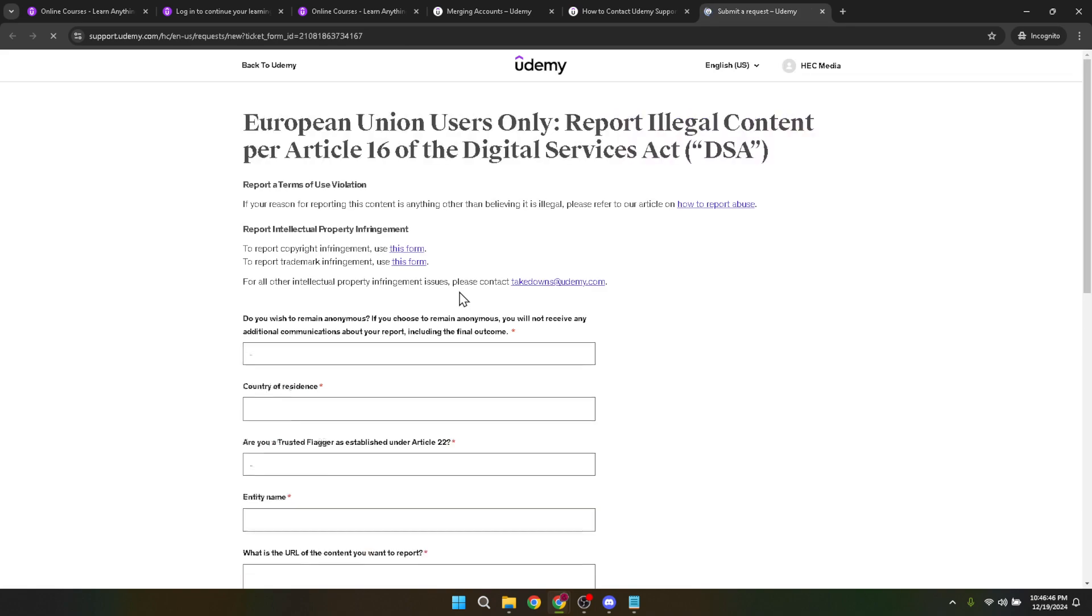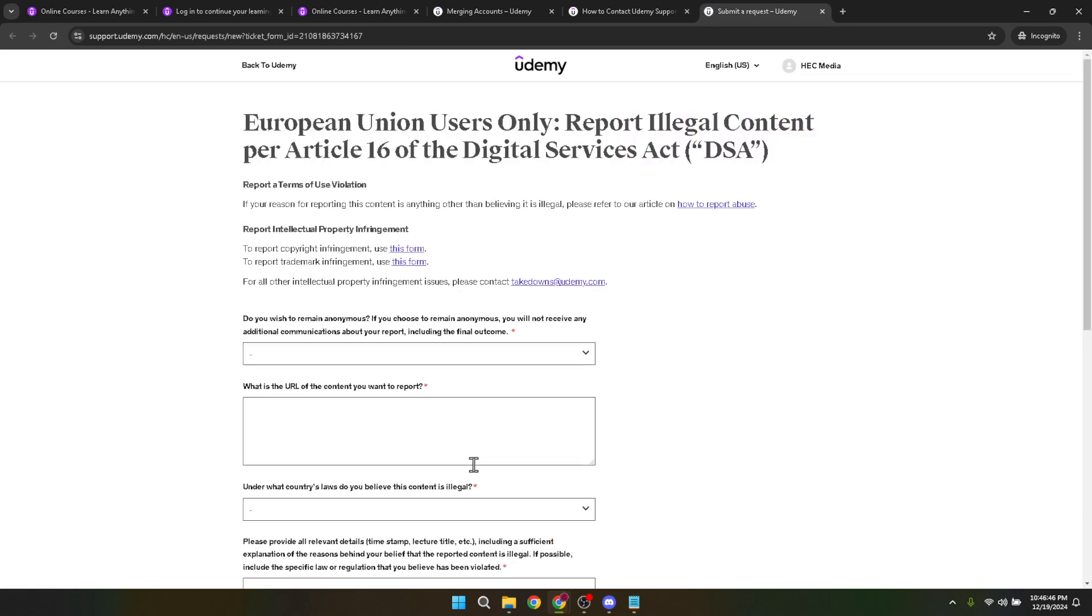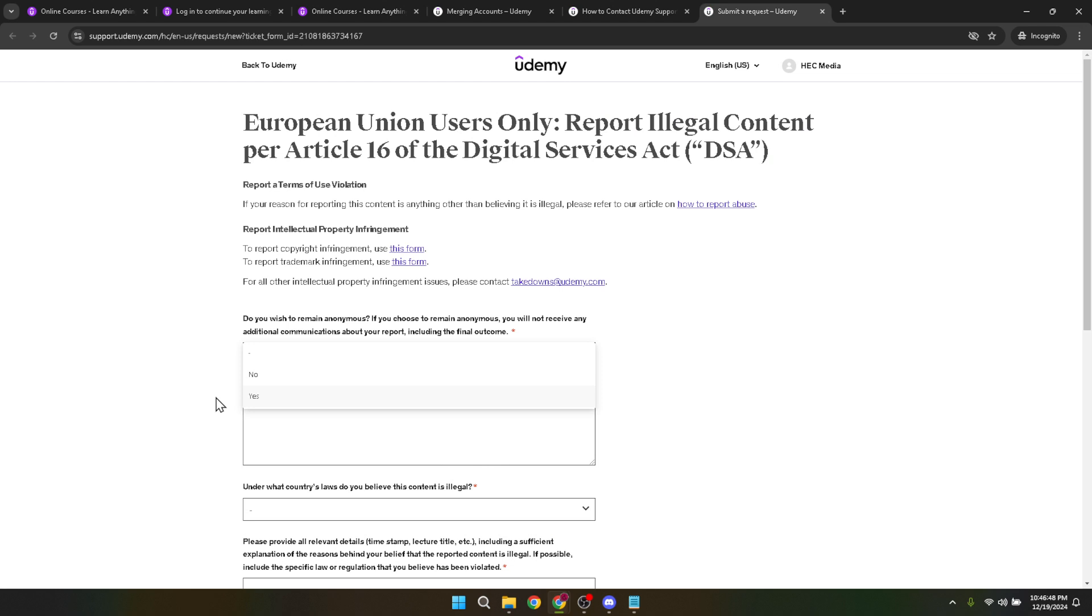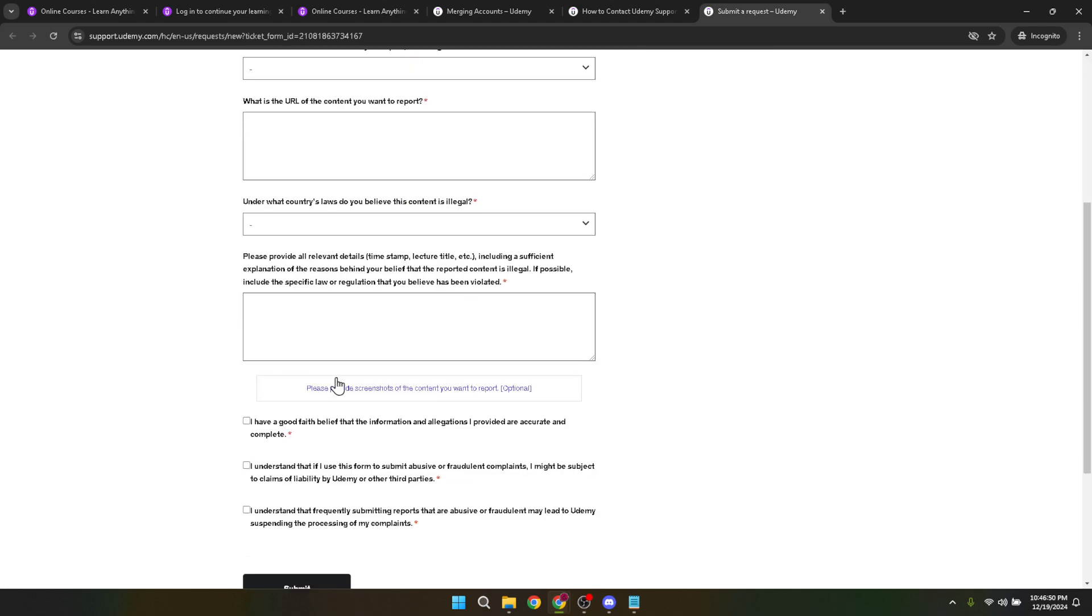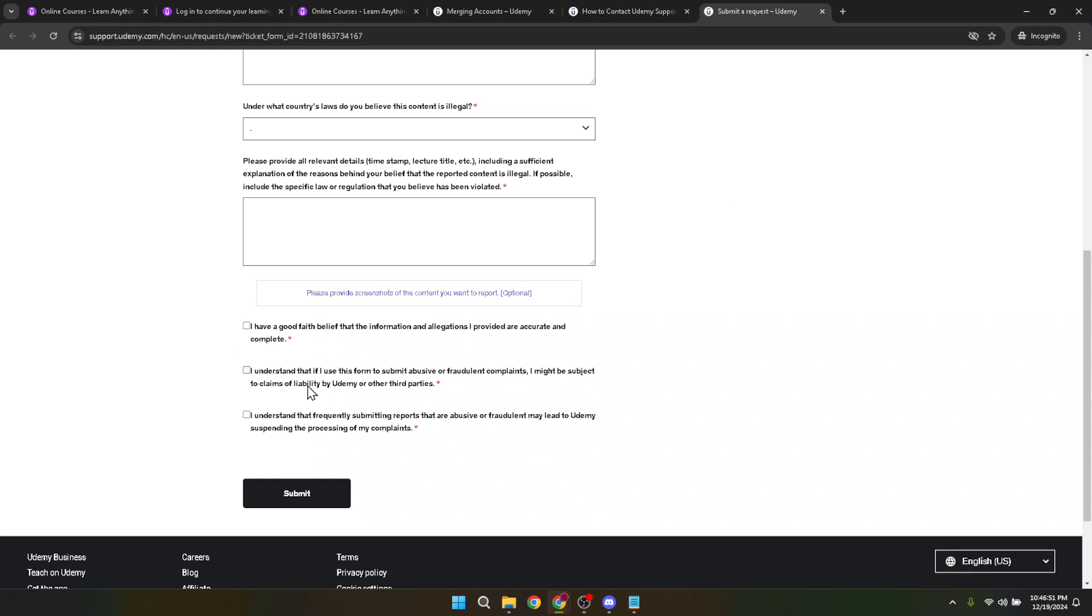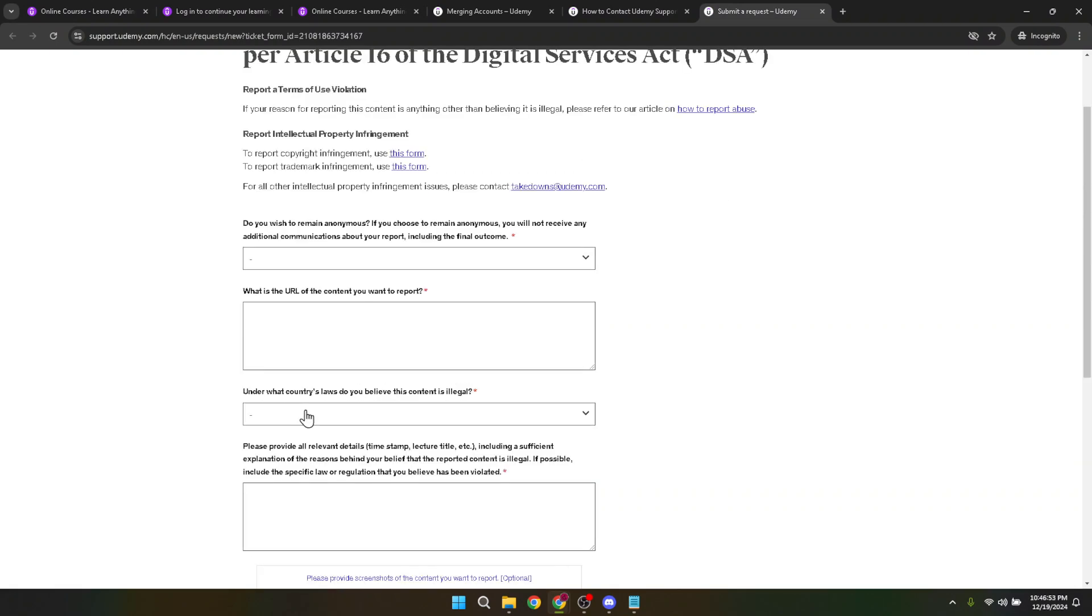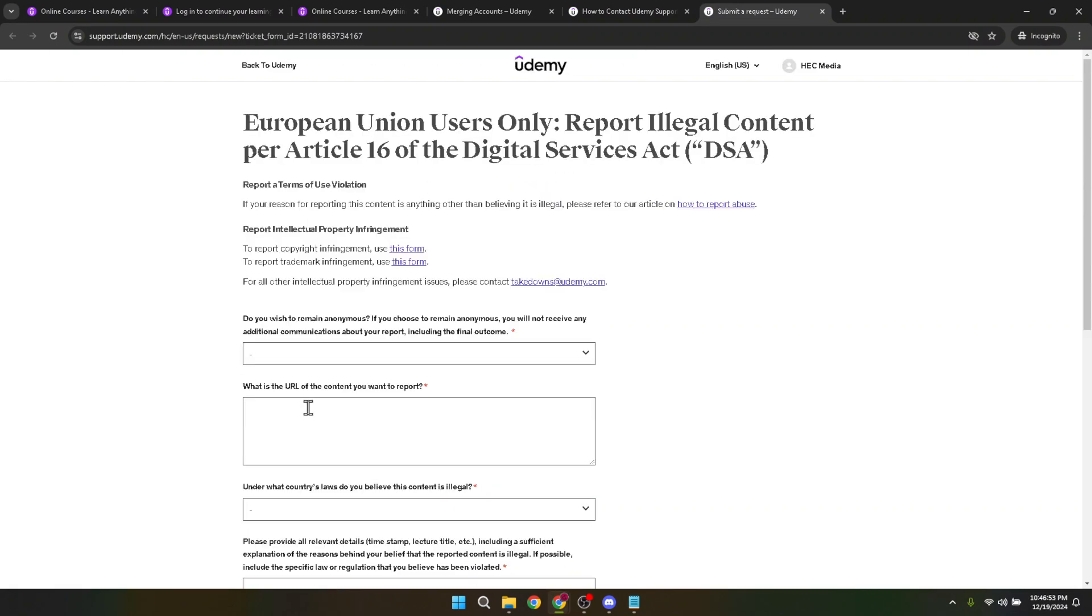But before you call it a day, remember this pro tip. Go back to the article about merging accounts and double check the eligibility criteria. It's easy to overlook a detail that might be critical to your request. Ensuring you've met all the requirements before submitting your form can save you time and possibly a bit of heartache down the line.